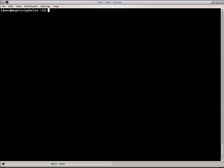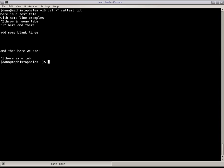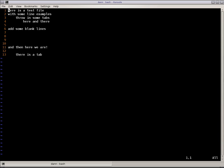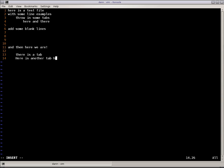I can show tab characters, cat with a capital T, cat test, and you see those right there. Now, let me show you something interesting, because this may throw somebody. Watch this. Let's go back into this file. And I'm going to go down here, and I'm going to say tab, here is another tab, tab, tab, tab, again, done.